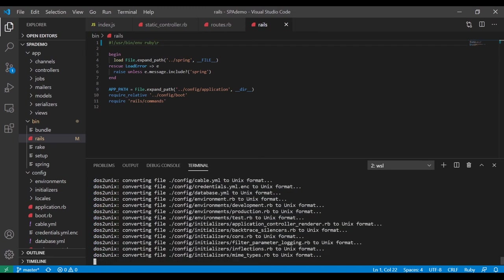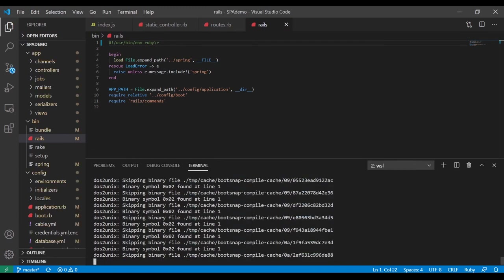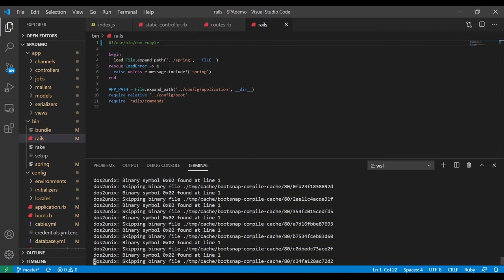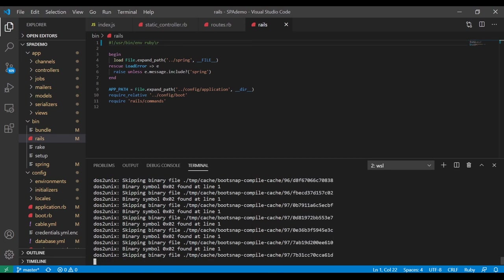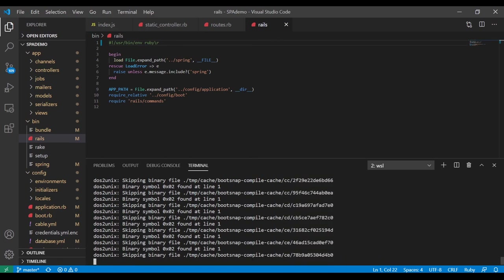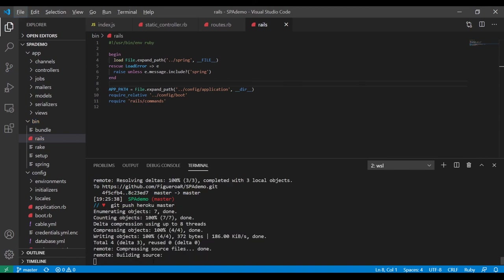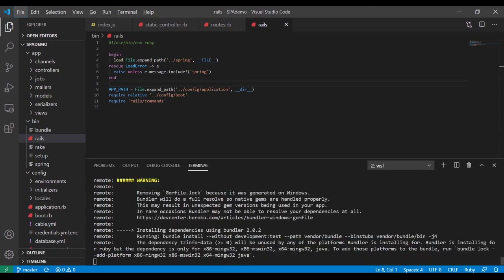It looks like it's actually working this time! It's literally converting every single file of the entire application. I might accidentally break the whole thing while trying to re-upload it — but like I said, it's part of the process. I'm going to push it up again — 'heroku master' — and see again what happens this time. We should be good, we have to be good.